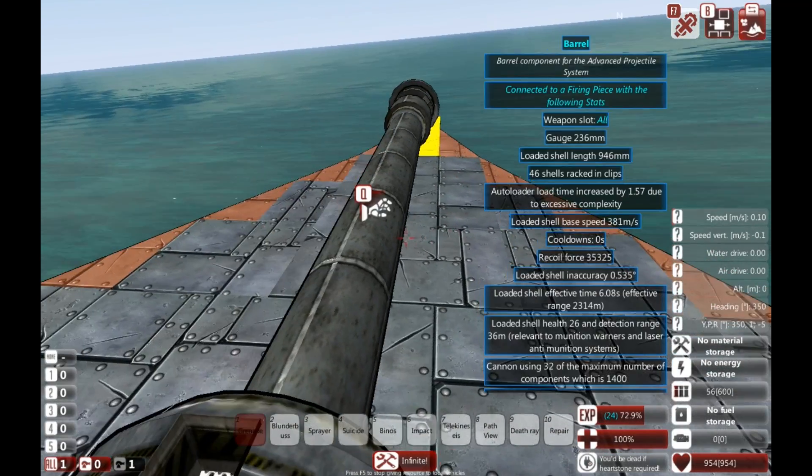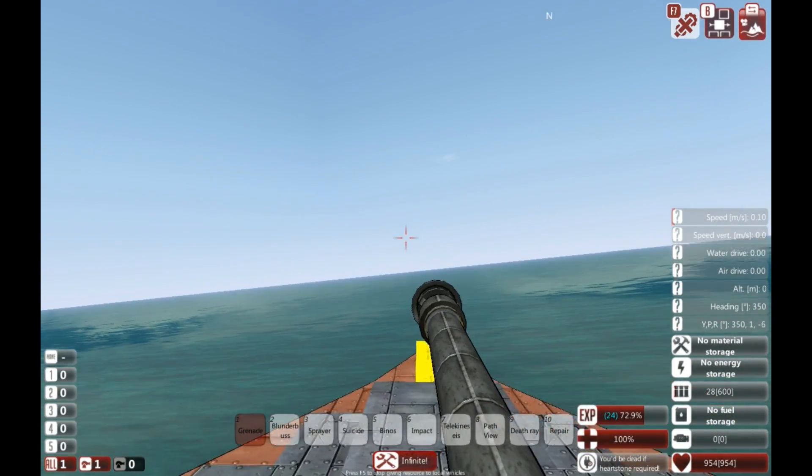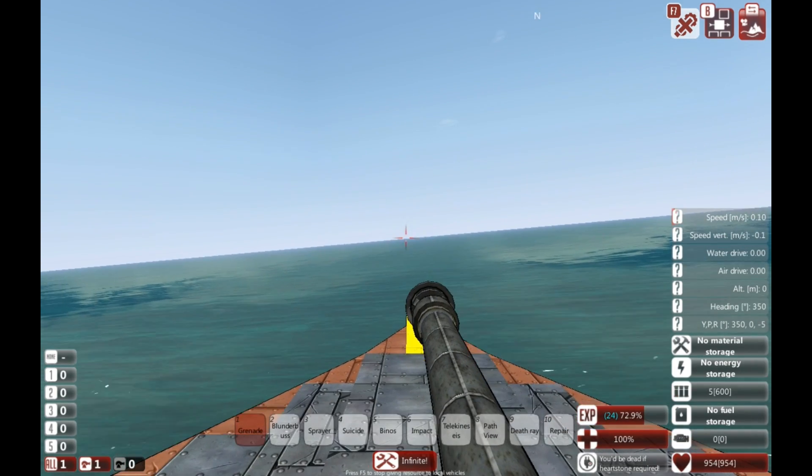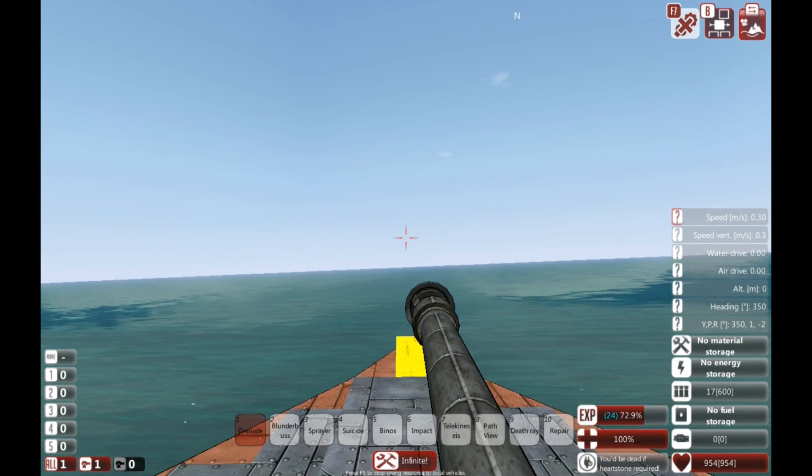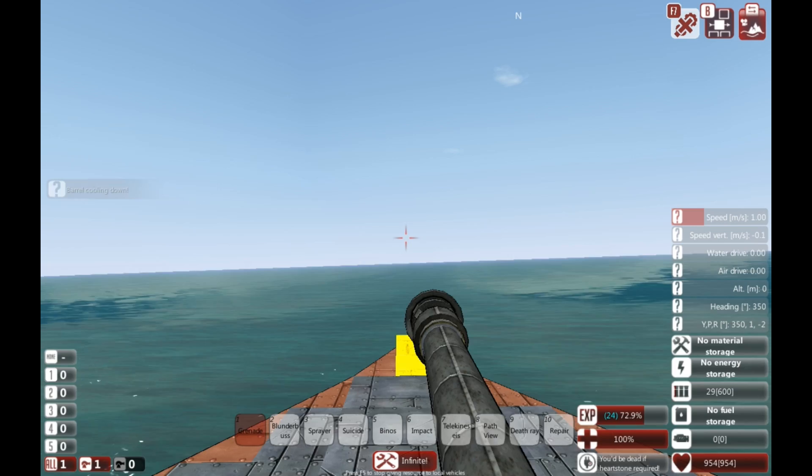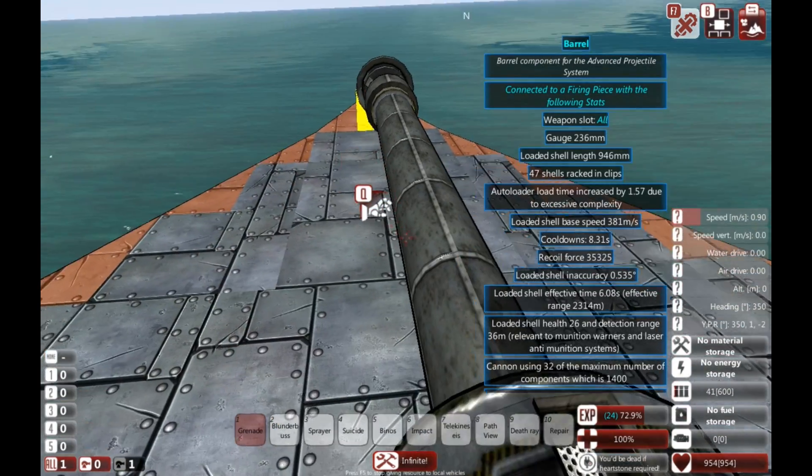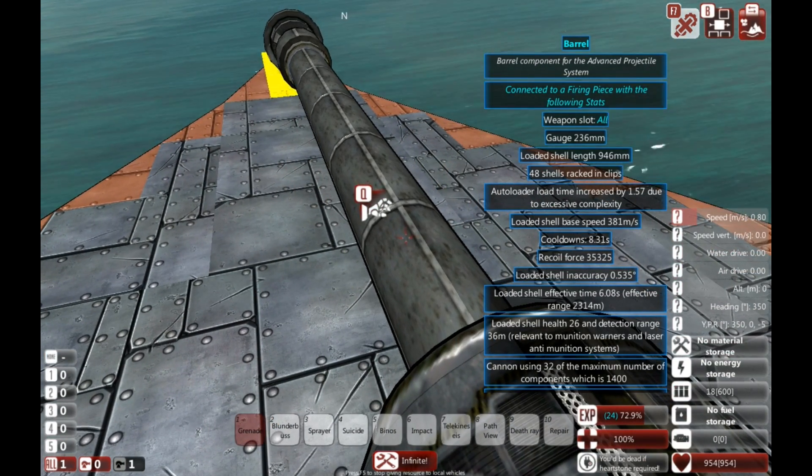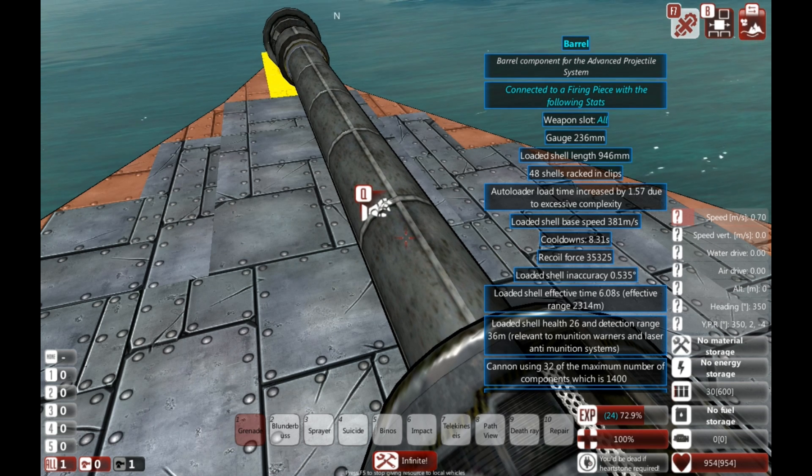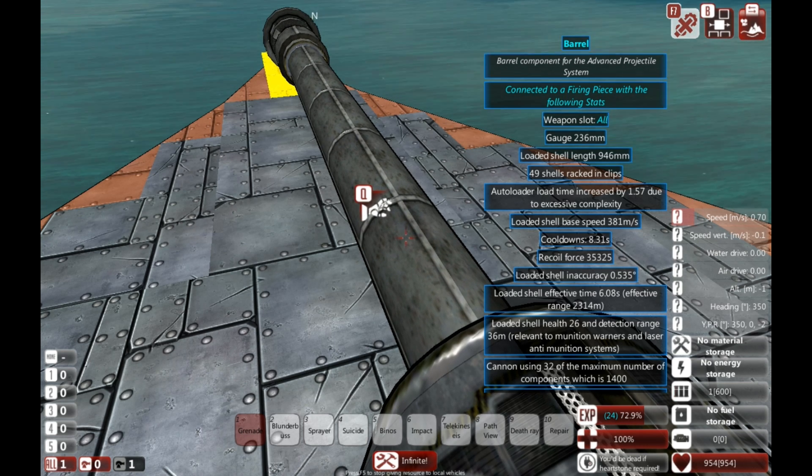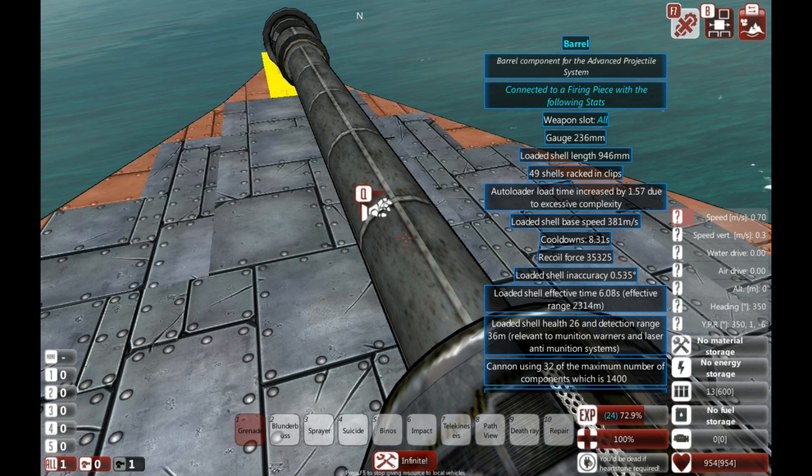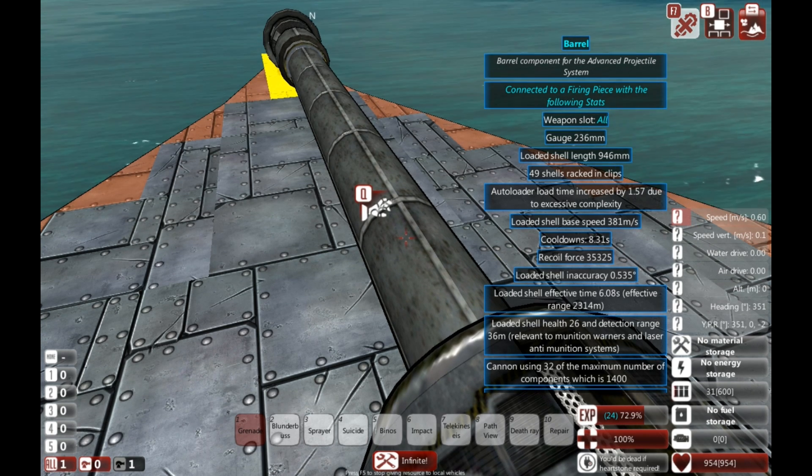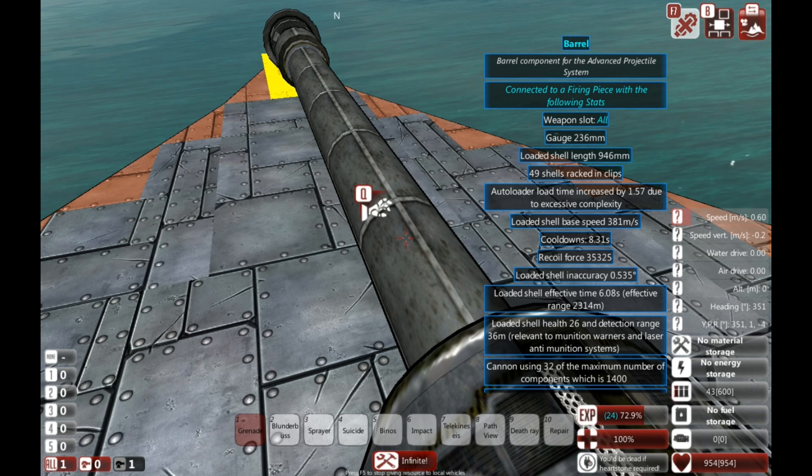So, we have a small amount of movement, even without a mantlet. So, let's give it a go. That's pretty good. It has a range of 2.3 kilometers currently with this design. And 0.5 degree inaccuracy. 35,000 recoil force. And a cool down of 8 seconds.